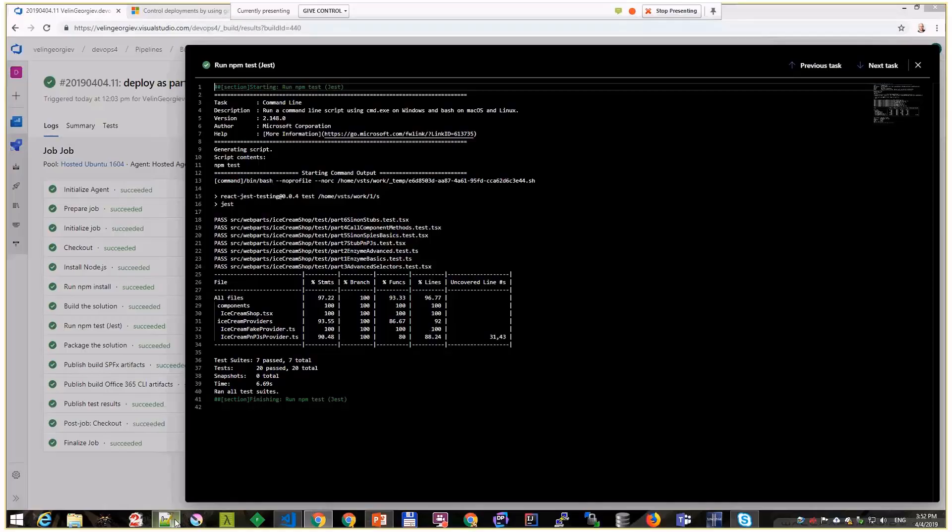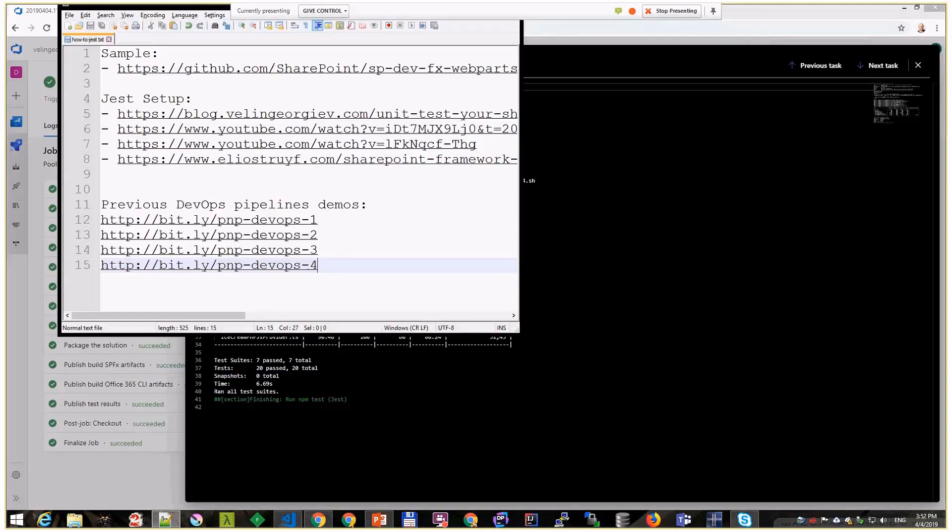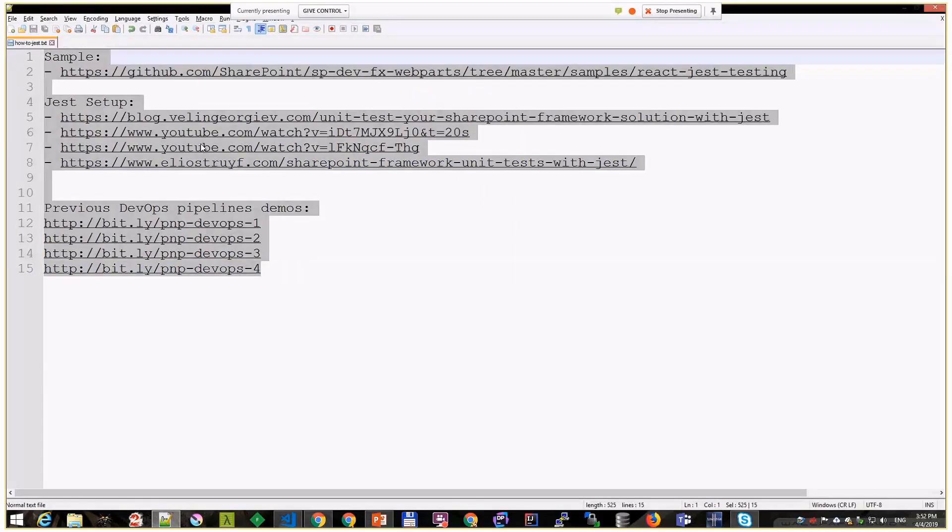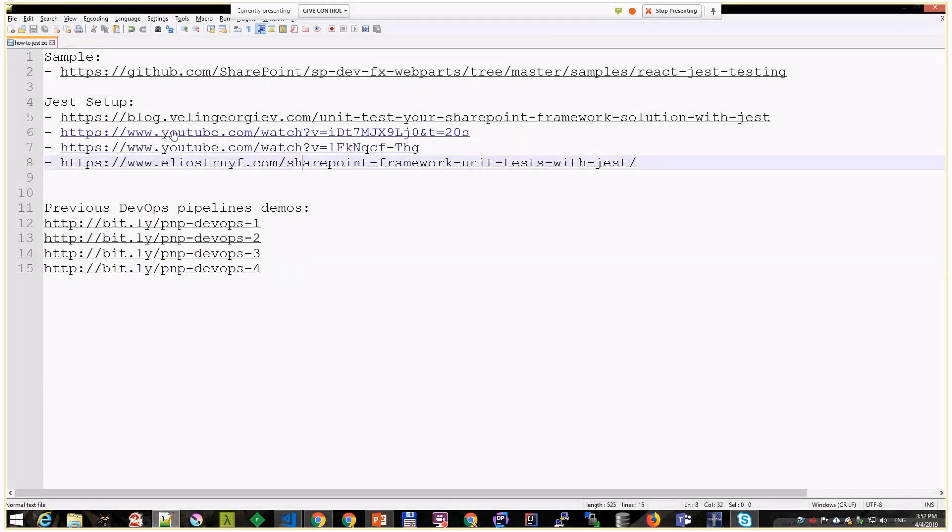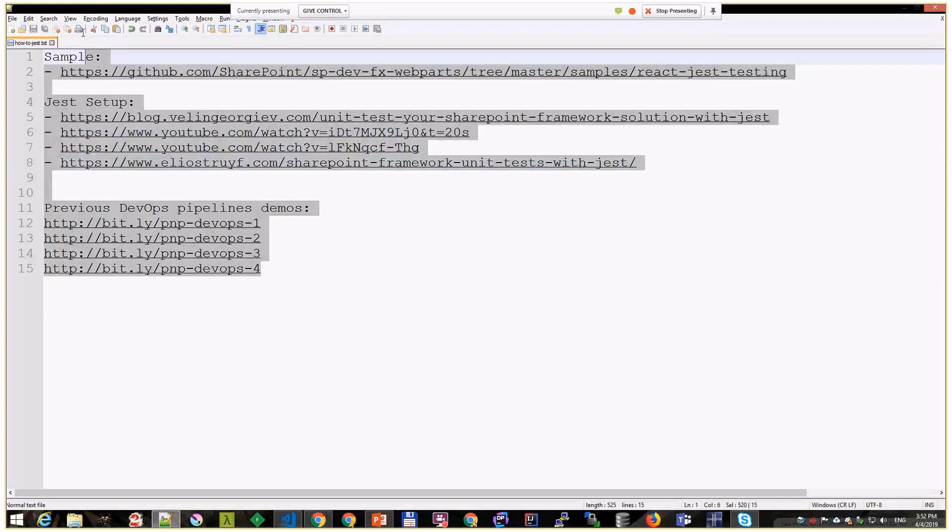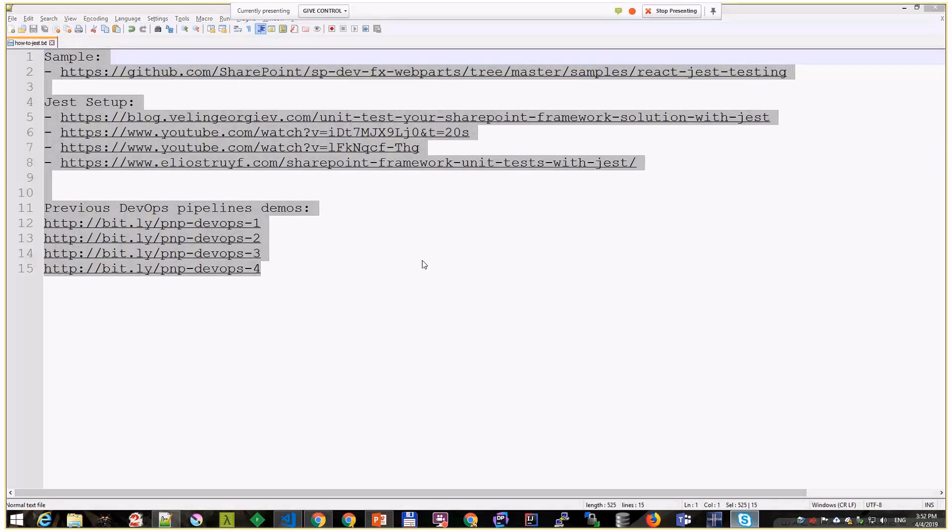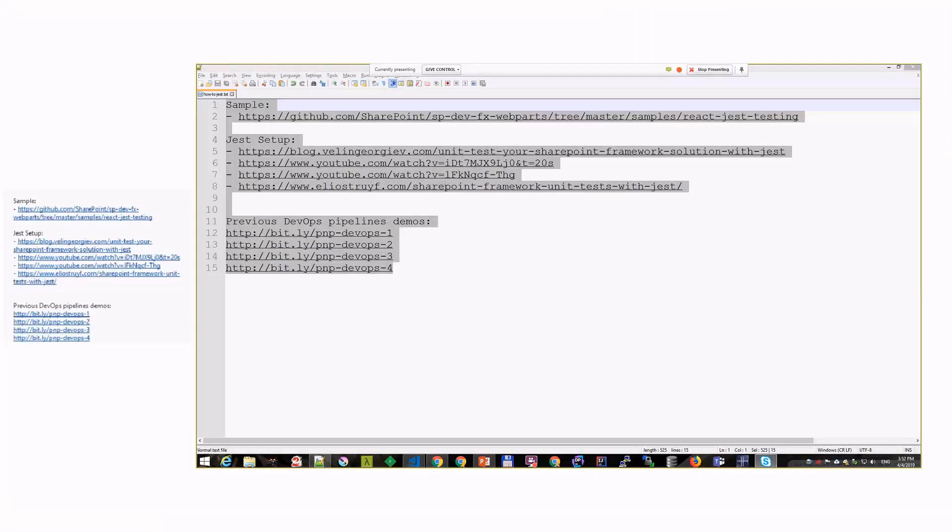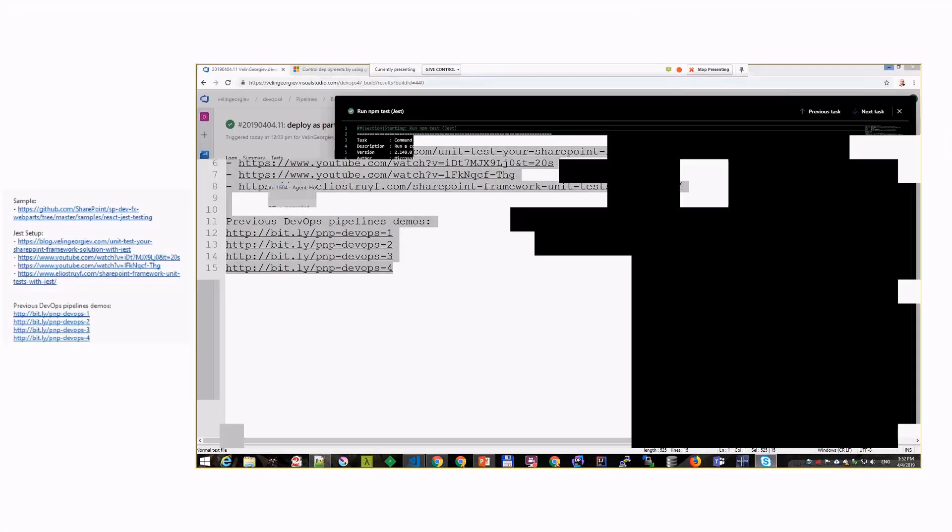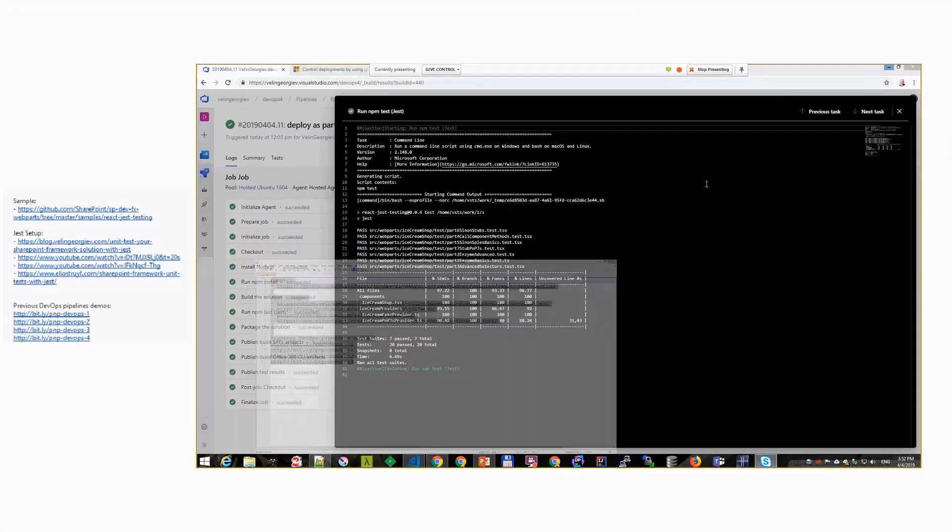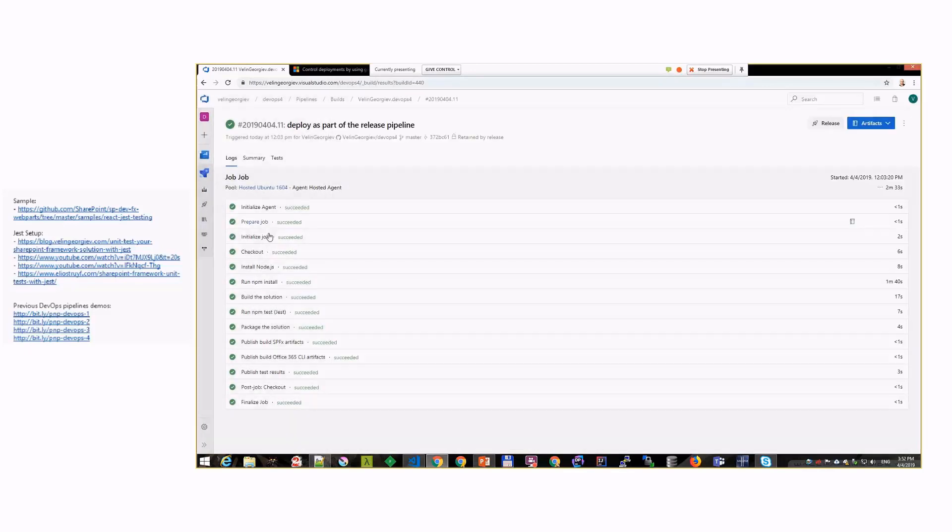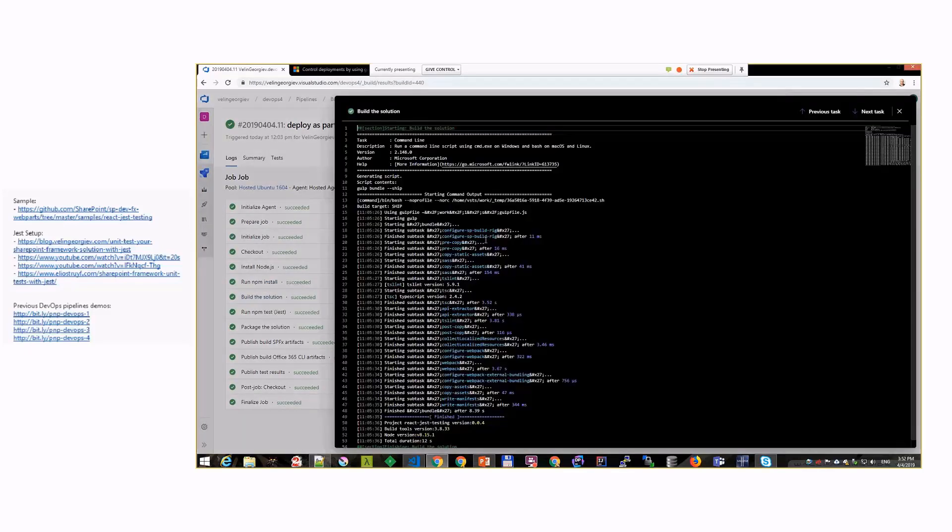I'll show you a few URLs here because I want - this is not basics on how to set up Jest. Myself, Paolo, and Andrew Connell, we all have good content on that. I'll just try to paste that into the chat so you have all these URLs and can follow up on that.